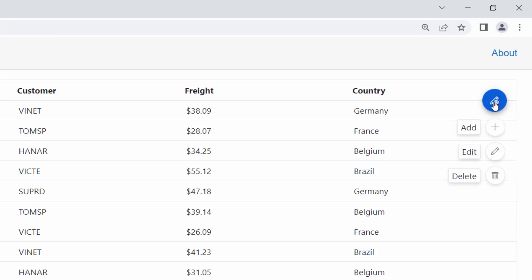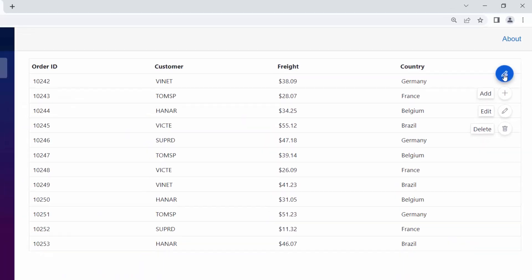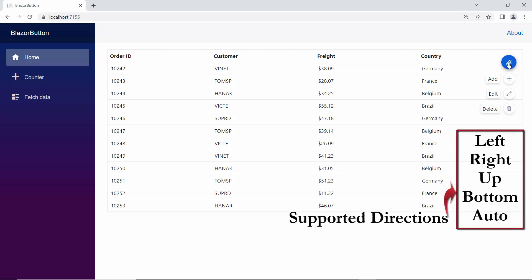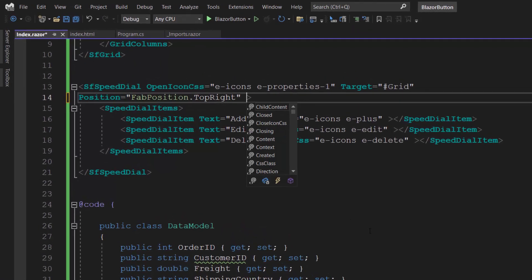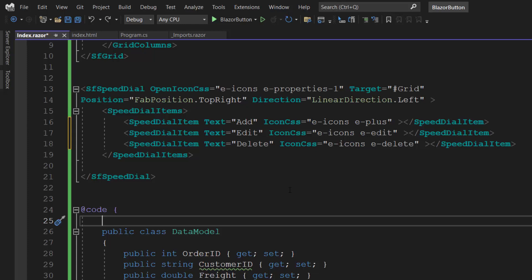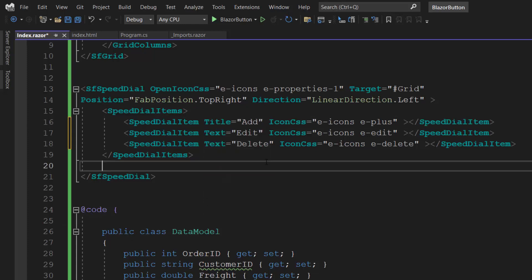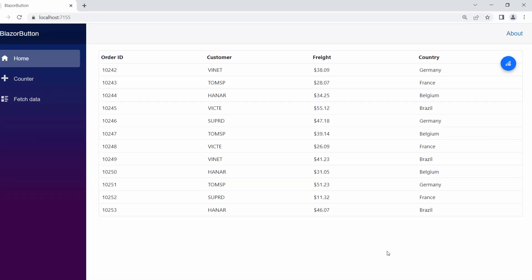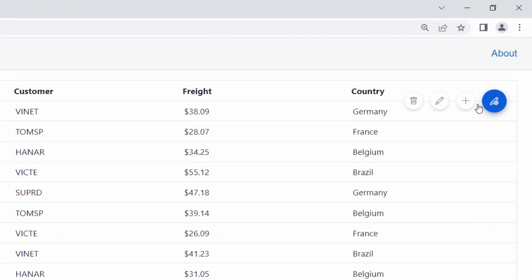Notice here that the speed dial button action items are displayed based on the position of the speed dial component. But you can open the action items in different directions using the Direction property. To open them on the left side, I define the Direction property and set its value to Left. Here, I plan to show a tooltip for the action items instead of text, so let me replace the Text property with the Title inside the SpeedDialItem tags. When I click the speed dial button, the action items are displayed on the left side, and when I hover over them, the tooltip is shown.